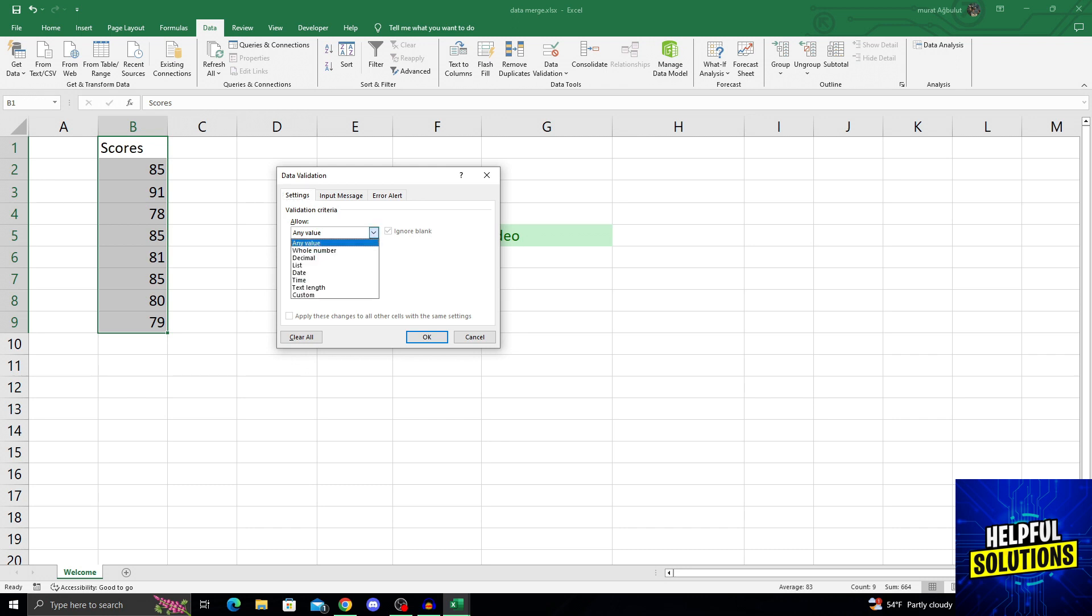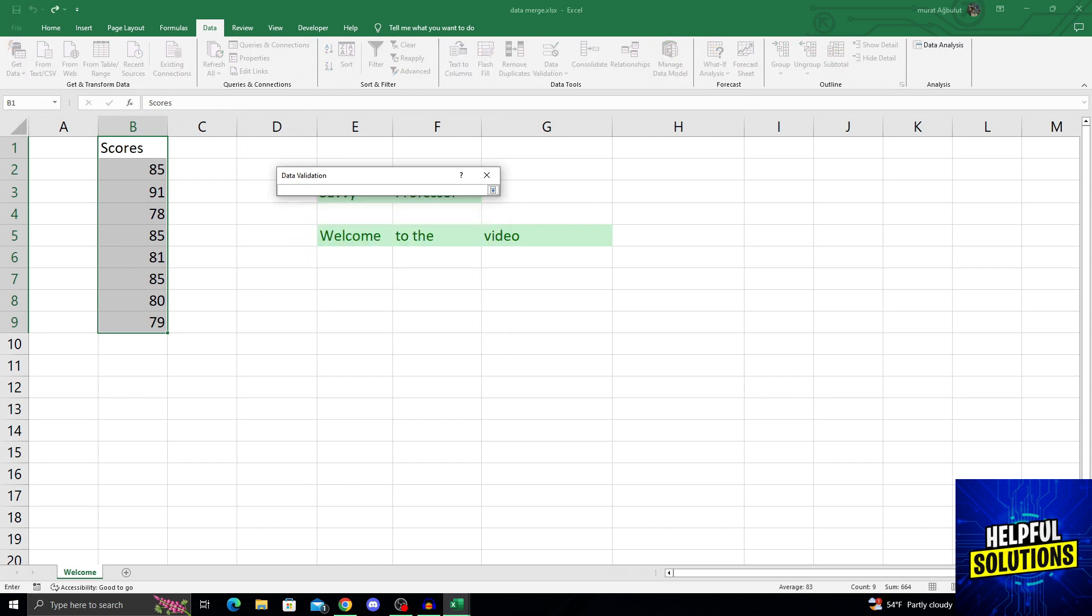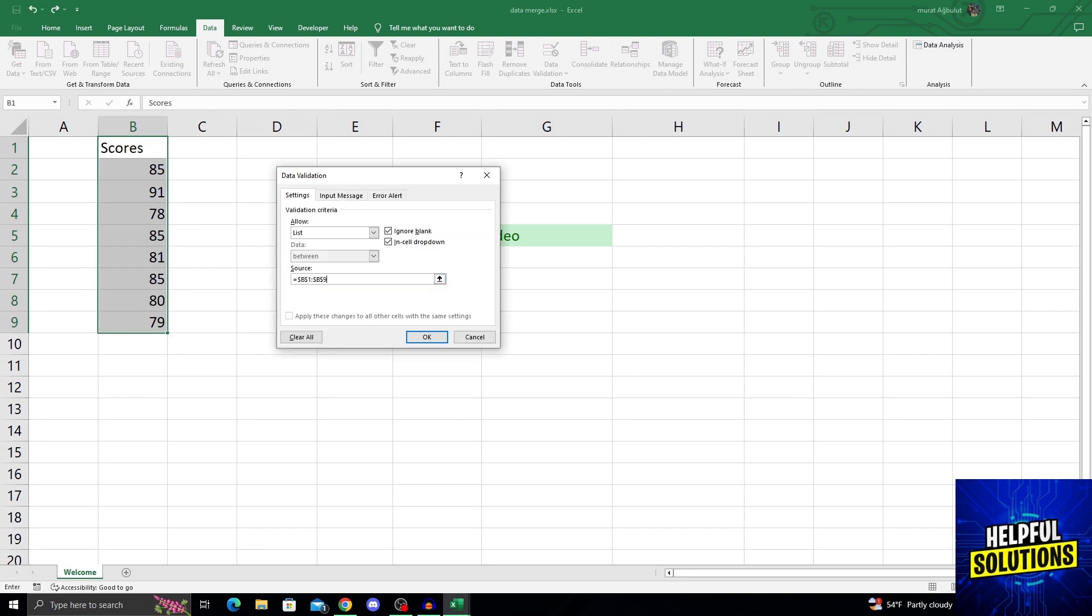And instead of Any Value, we will select List. And of course, the data is between, and the source will be these data like this. And when we click OK...